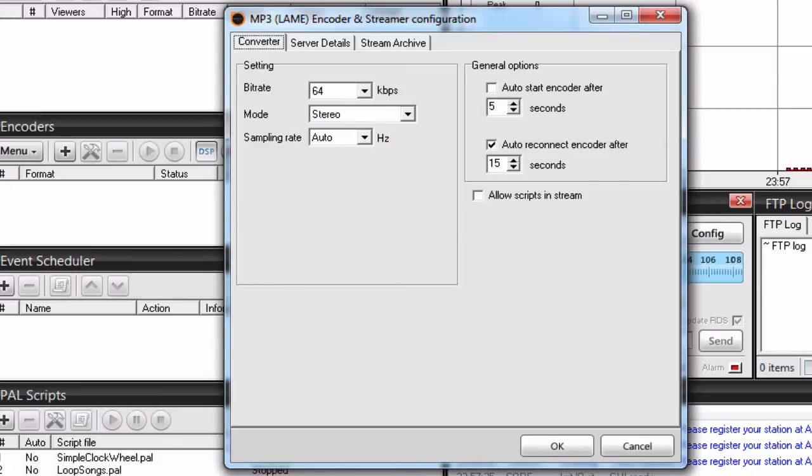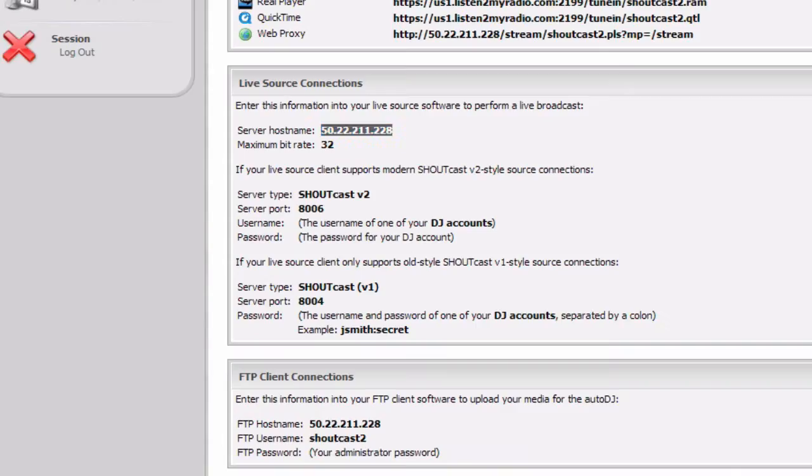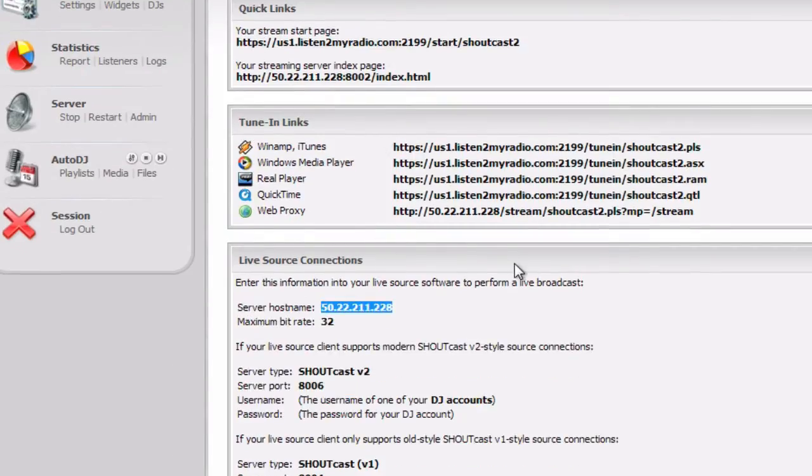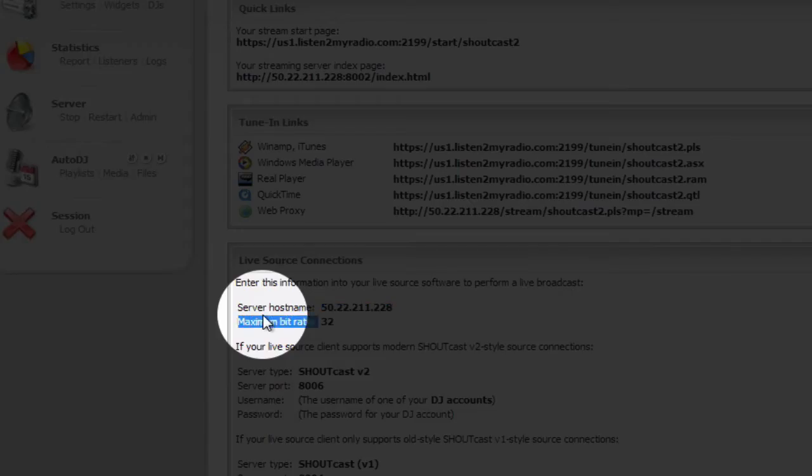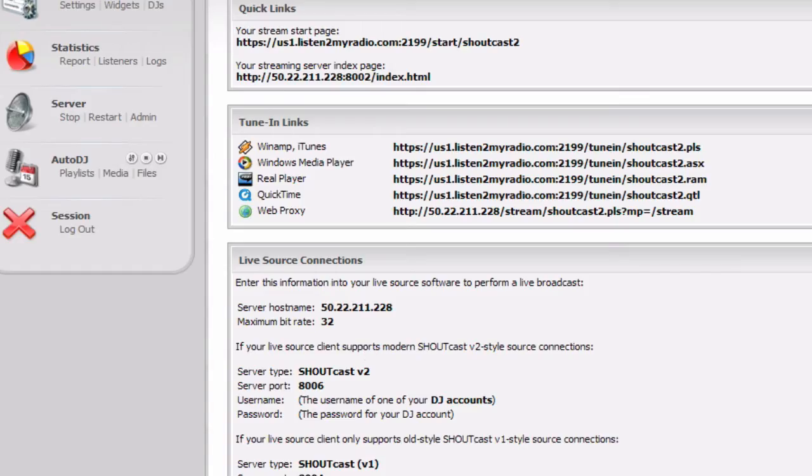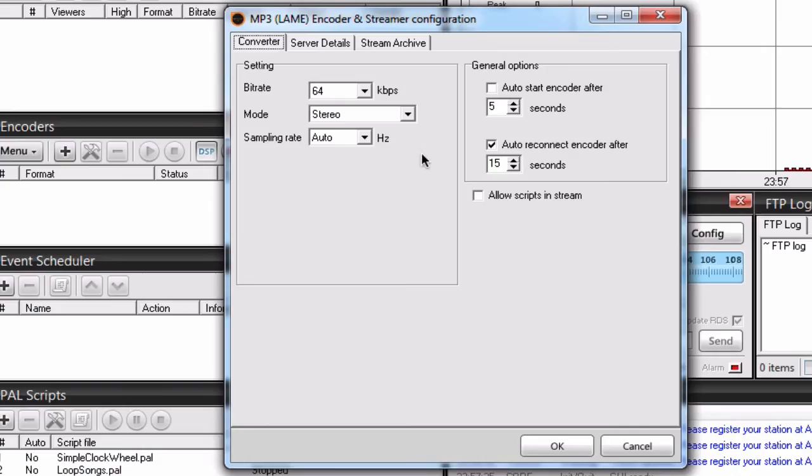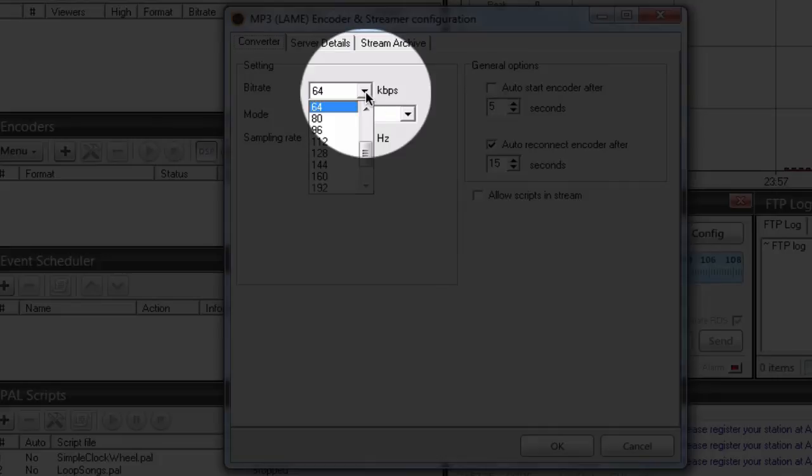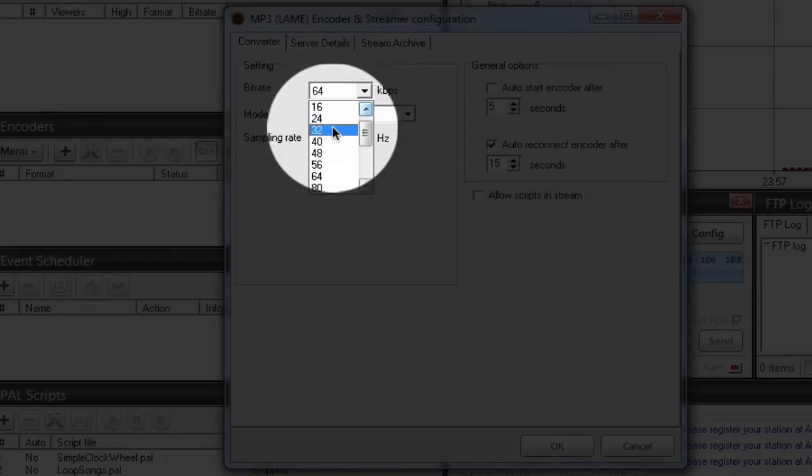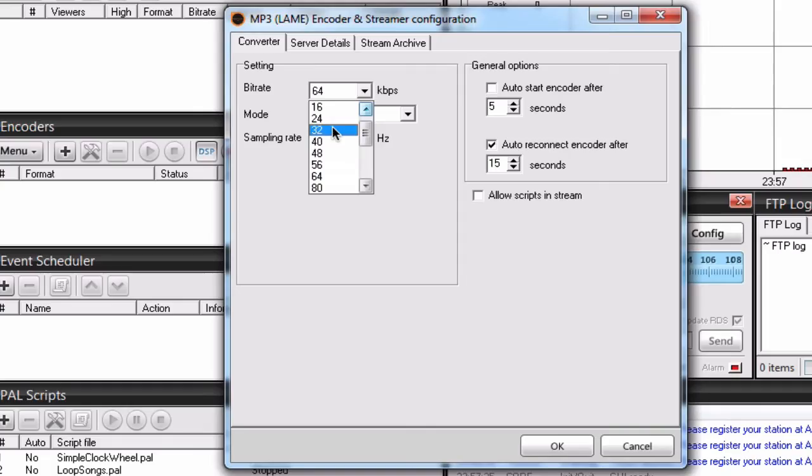To get the bitrate of your package, you need to go back to the Quick Links where we got the IP and under maximum bitrate, it will show the maximum bitrate of your package. Then just go back to SAM and under bitrate, set the maximum bitrate of your package. In our case, that's 32 kilobytes per second.